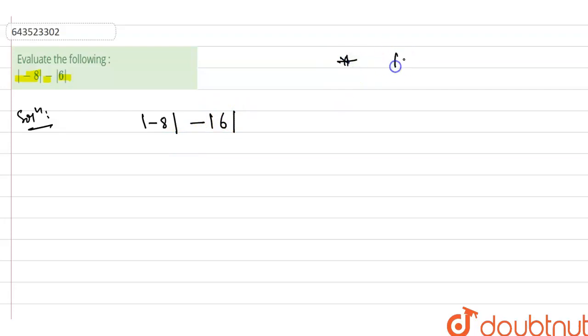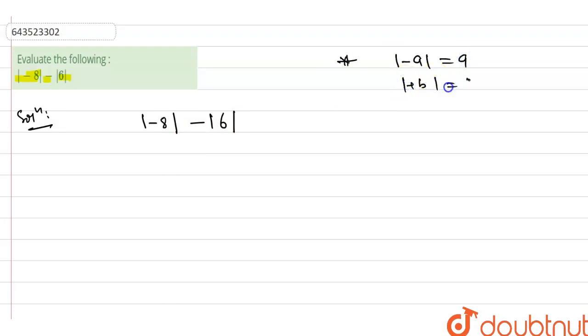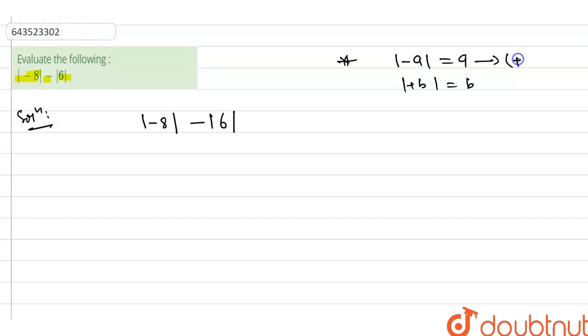When any value in the mod, means |−a| will be a and |+b| will be b. Means when we remove any number from mod, this will be coming to the positive value. When we apply mod, we take always positive value.